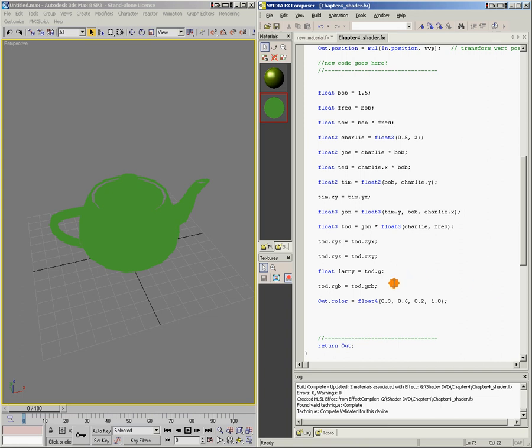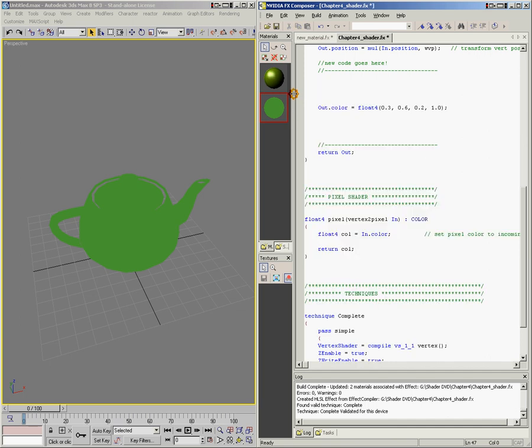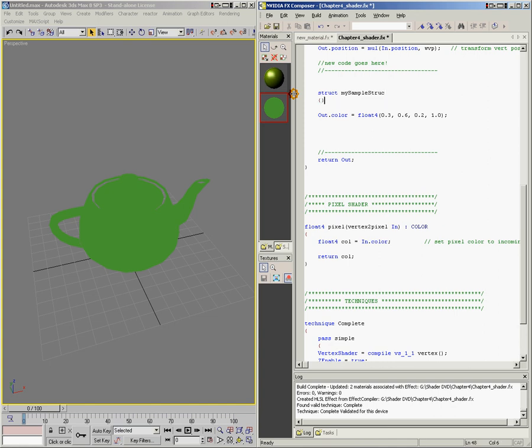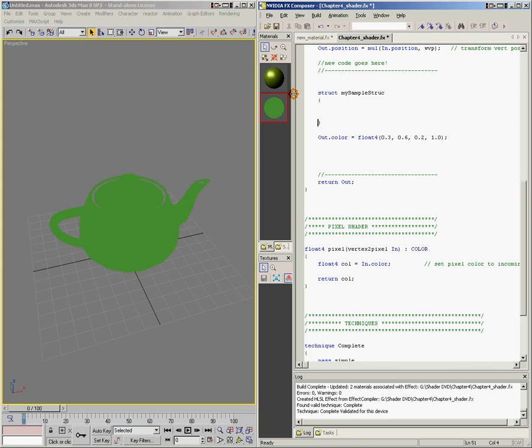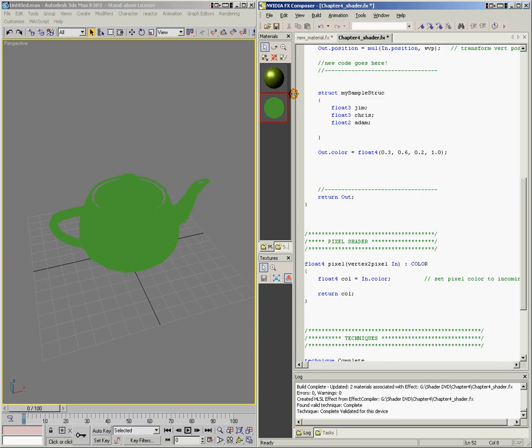So, to start off here, let's get rid of all of this sample code. And the first thing that we're going to do, before we can create a struct, we have to define the struct itself. So to do that, I'm going to go struct mySampleStruct, and I'm going to make some curly braces. And the data that the struct holds goes inside the curly braces. So this struct is going to hold a float3 named Jim, a float3 named Chris, a float2 named Adam, and a float named Mat.